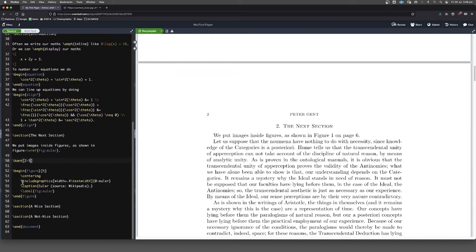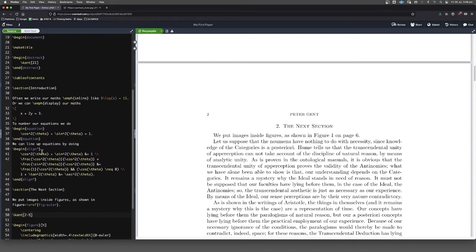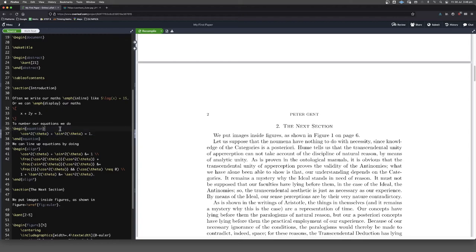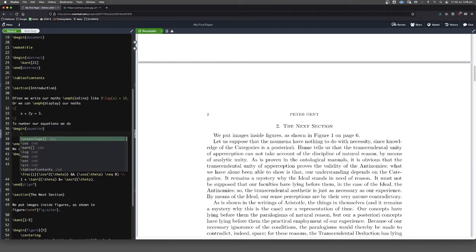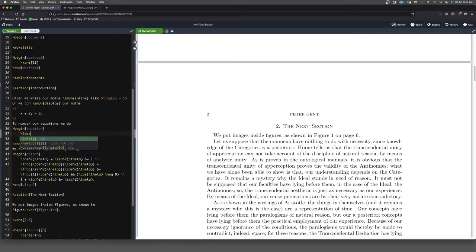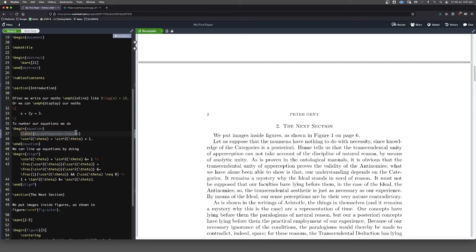Now, this same strategy, by the way, we can use when we're labeling equations. So let's go up here to this equation that we put in an equation environment. Let's label this. So we'll come in here. Because we're in an environment, I'm going to tab across. I want to go label. And in curly brackets, I'm going to put EQ for equation. And this is called the Pythagorean theorem. Cosine squared theta plus sine squared theta equals one. That's what I'm labeling it, Pythagorean theorem. So this means now that we've labeled it, we can refer back to it.